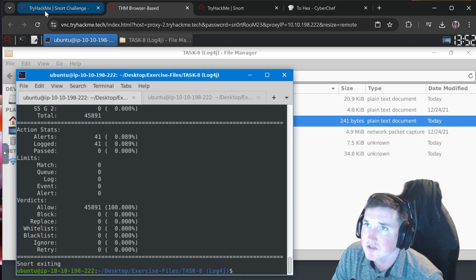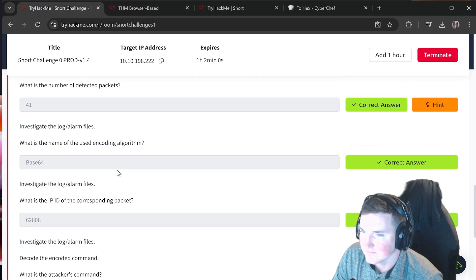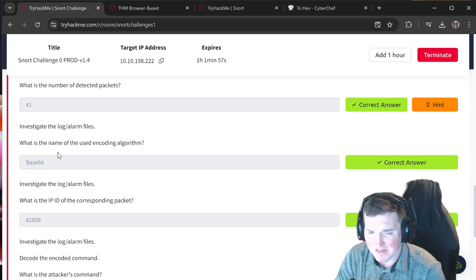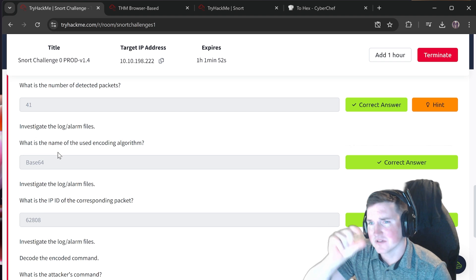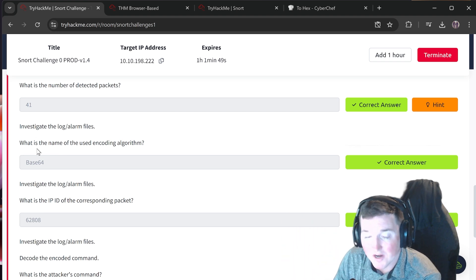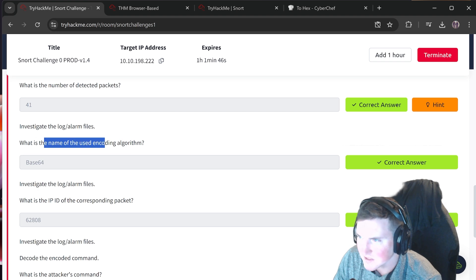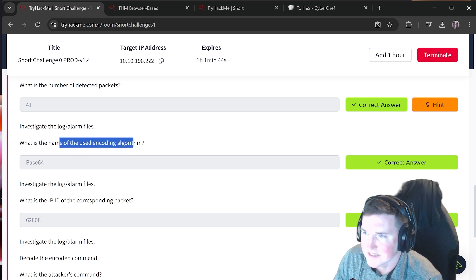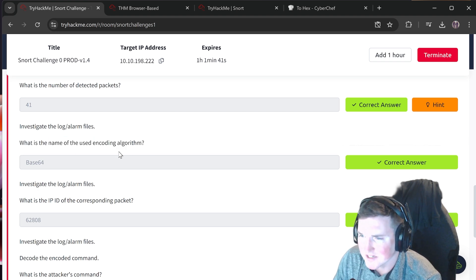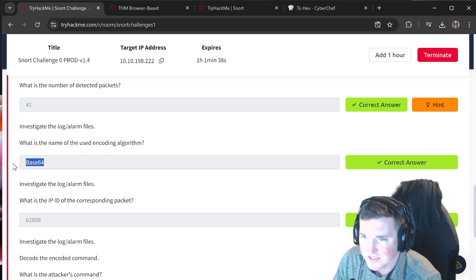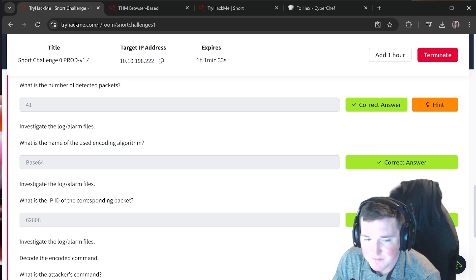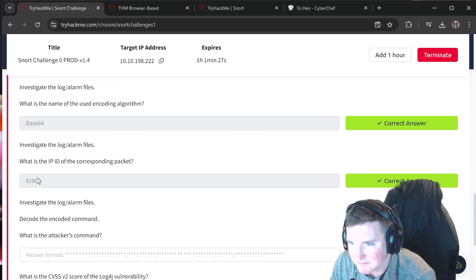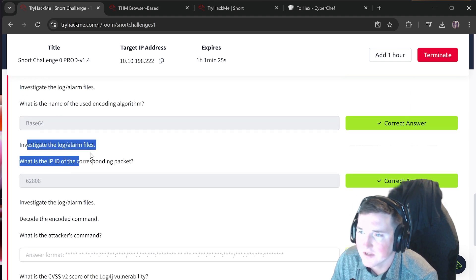41 alerts on that. This is not super complex if you break down the right syntax - the rules are easy once you know what you're trying to detect. What is the name of the encoding algorithm used? I'll be honest - I just typed base64 because TryHackMe loves to use it and it makes sense given it's commonly used in Log4j exploits.